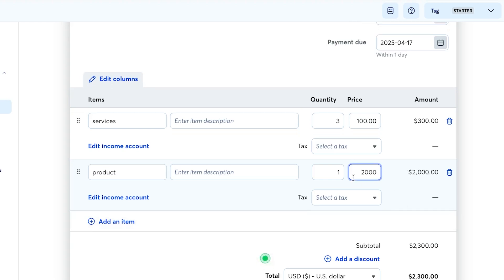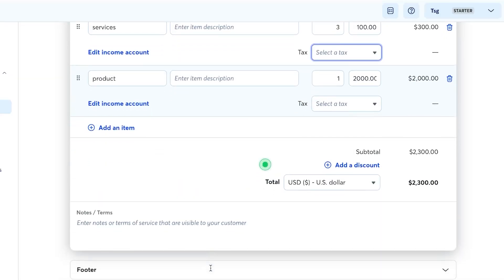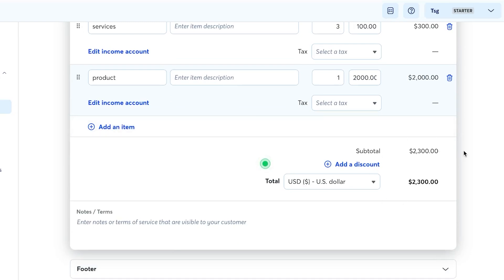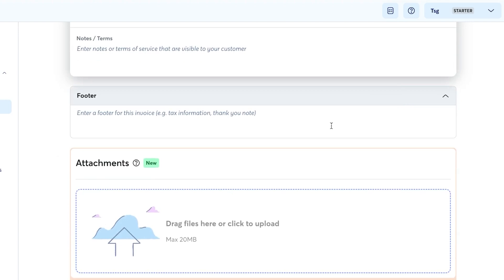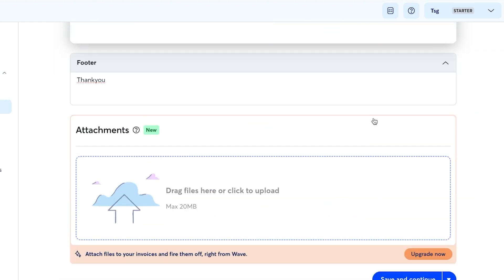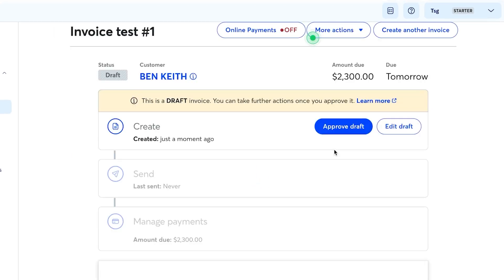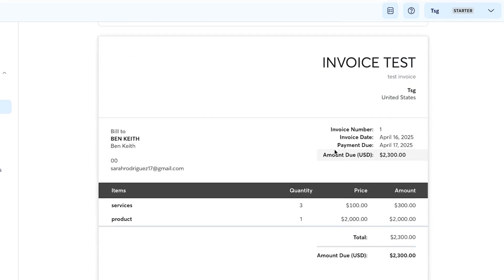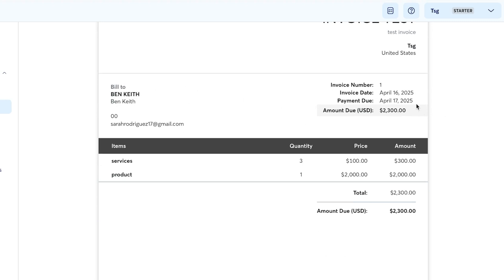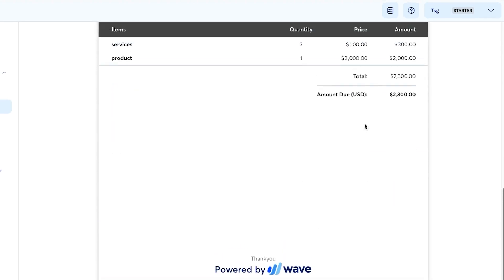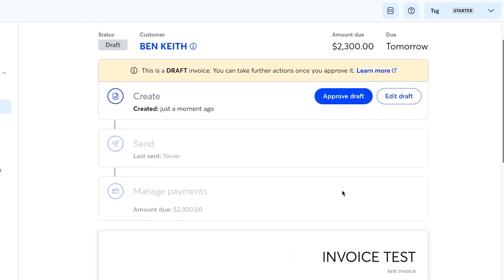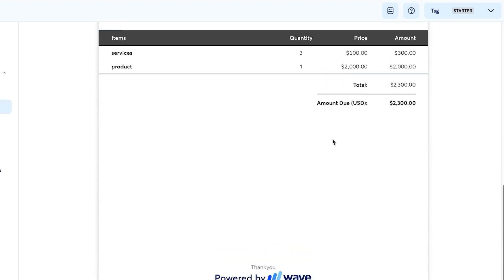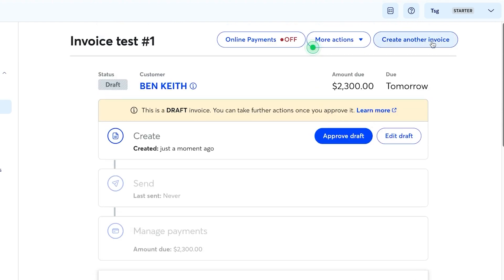You can add a note and create a footer — for example, a 'Thank you' message. You can also attach a file up to 20 MB. Click 'Save and Continue' and a professional invoice will be generated showing the bill-to name, company name, line items, and total. You can edit it anytime, then send it directly to the customer's email.